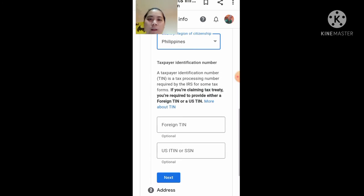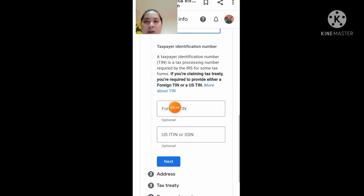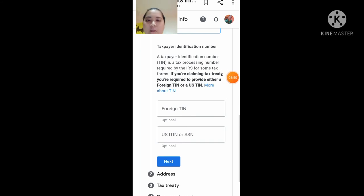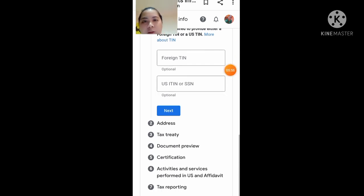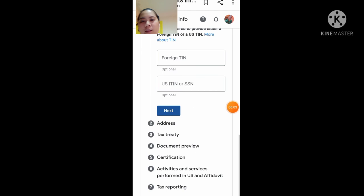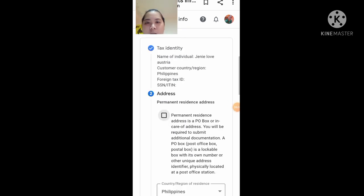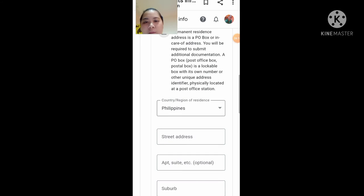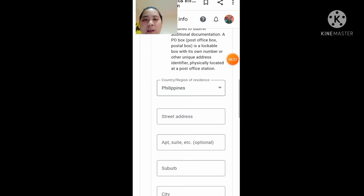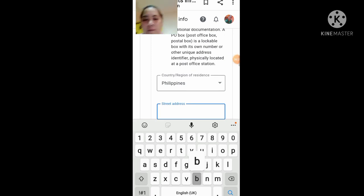Huwag nyo nang i-fill up ito kasi wala naman kayong TIN number. At hindi rin kayo US citizen, no? Para lang ito sa mga may TIN number. Ilalagay nyo lang yung address dito — ilagay nyo yung address nyo dyan. Yung mailing address nyo, yung permanent address nyo.